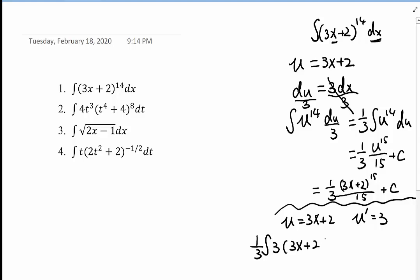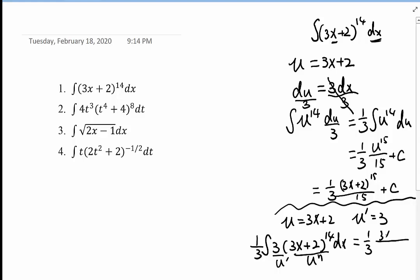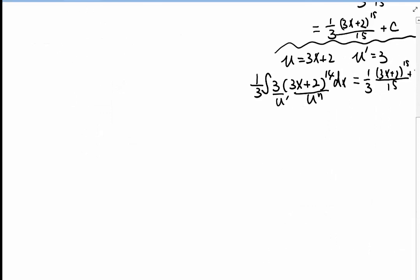So now we have the integral of 3 times (3x + 2)^14 dx. We recognize the 3 as U prime and (3x + 2)^14 as U to the nth power. Applying the formula, this equals (1/3) · (3x + 2)^15 / 15 + C. That's problem number 1.